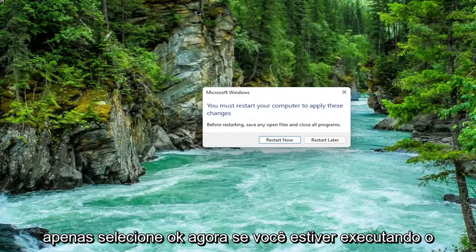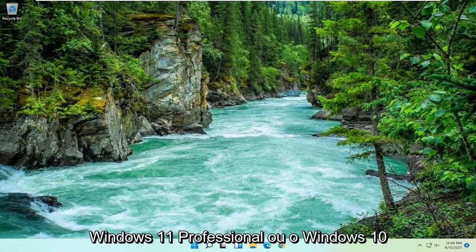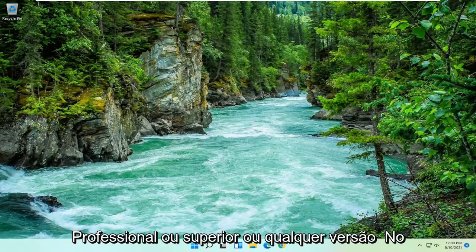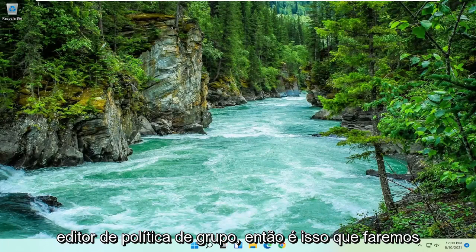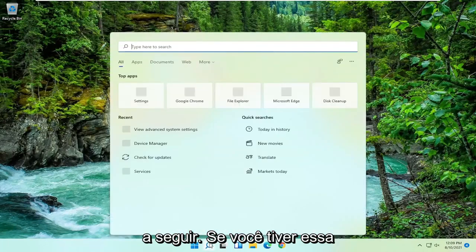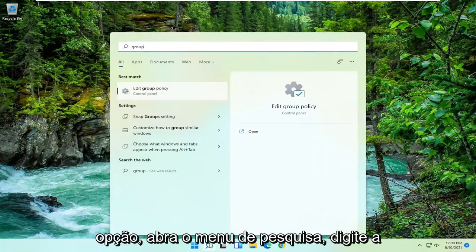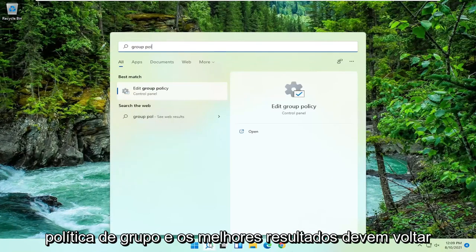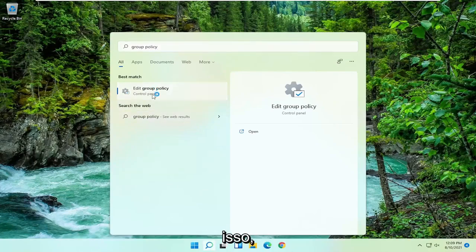Now if you're running Windows 11 Professional or Windows 10 Professional or higher, or any version of Windows 7, you can run the group policy editor. So that's what we're going to go with next. If you have that option, open up the search menu, type in group policy. Best result should come back with edit group policy. Go ahead and open that up.